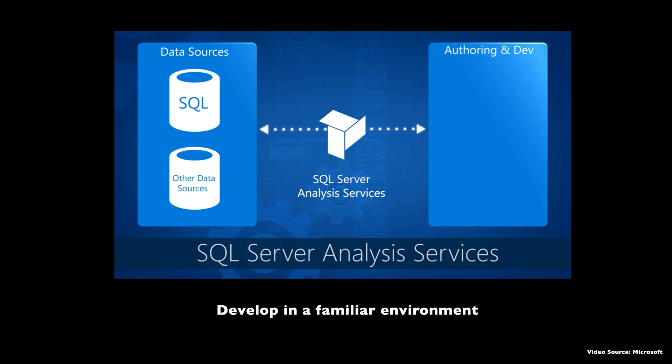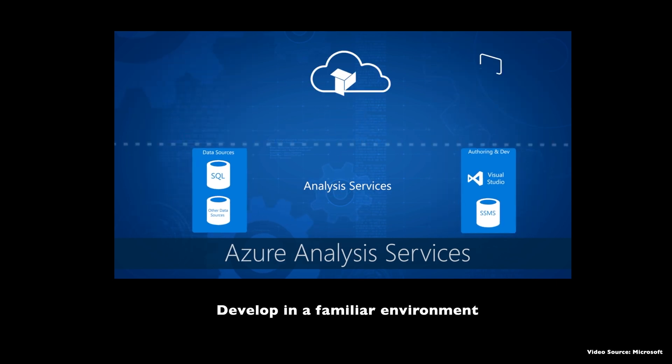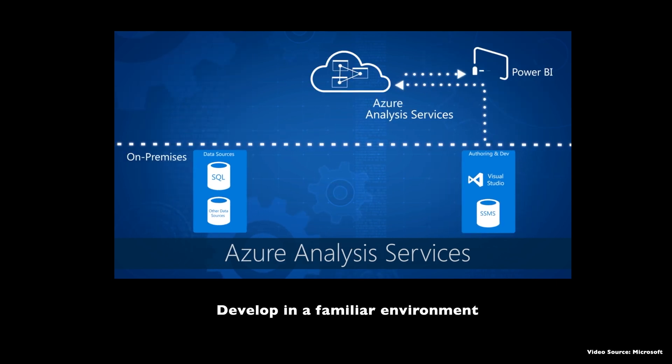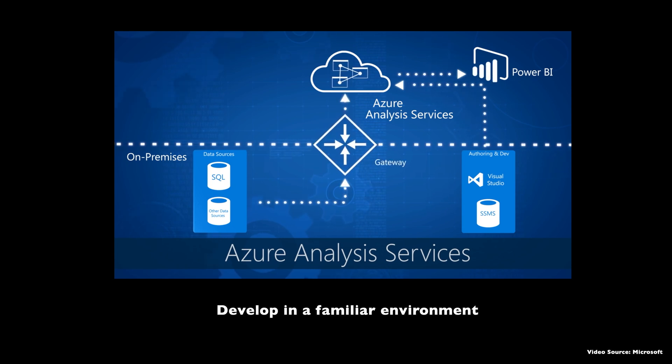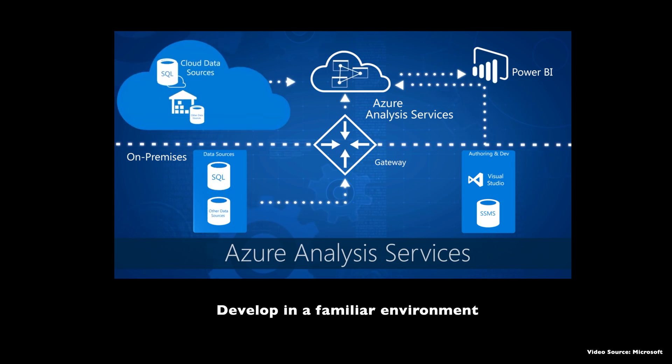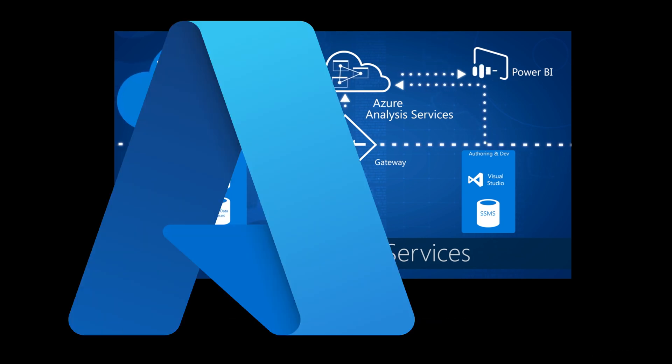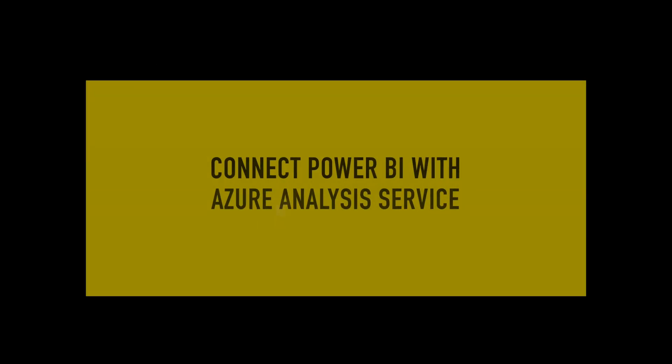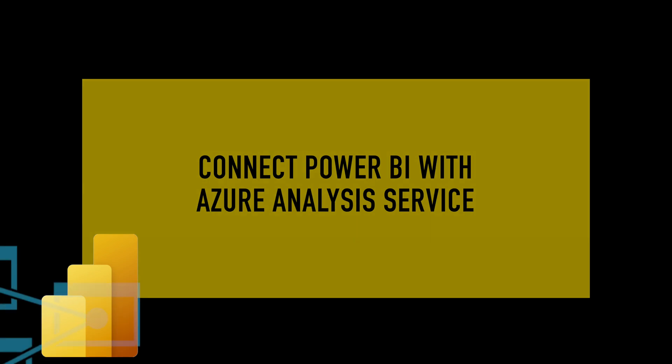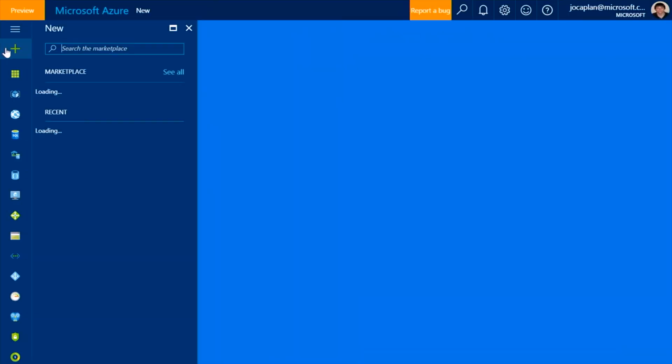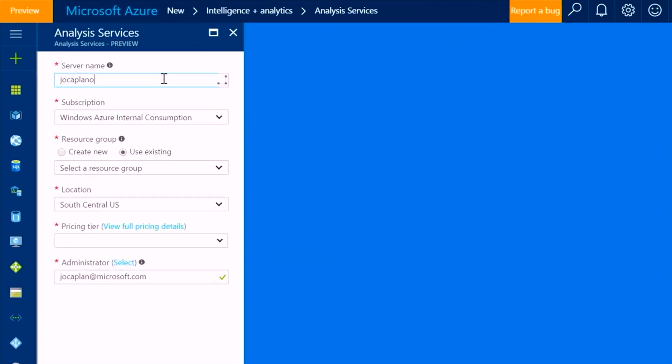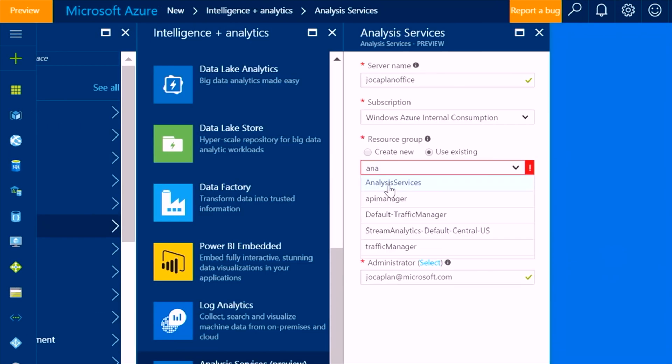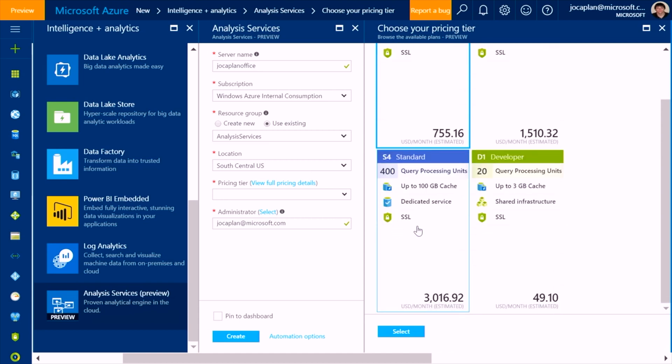That means you can use SSMS to build your cube or tabular model. You just need to connect with your cloud server, that means Azure Analysis Server, and you can also then view it using your Visual Studio or maybe your SSMS. So those are the features that you are gonna get with the help of Azure Analysis Services. Now I'm gonna show you how to connect Azure Analysis Service cube or tabular model with Microsoft Power BI. So first of all, you should have your cube or Azure Analysis Services model ready and your instance should be up and running.